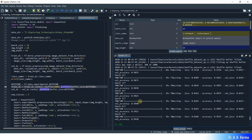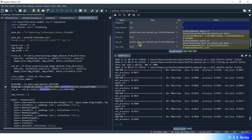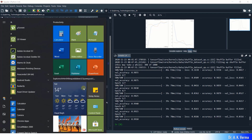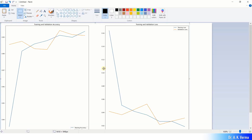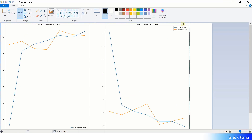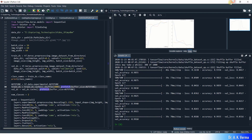Training is now completed, taking around five to six minutes. The final validation accuracy is 99.1% in this run. The plots show accuracy curves and loss curves — I've copied and pasted them into Paint for a better view. You can see both the accuracy and loss curves as previously shown in the slides.